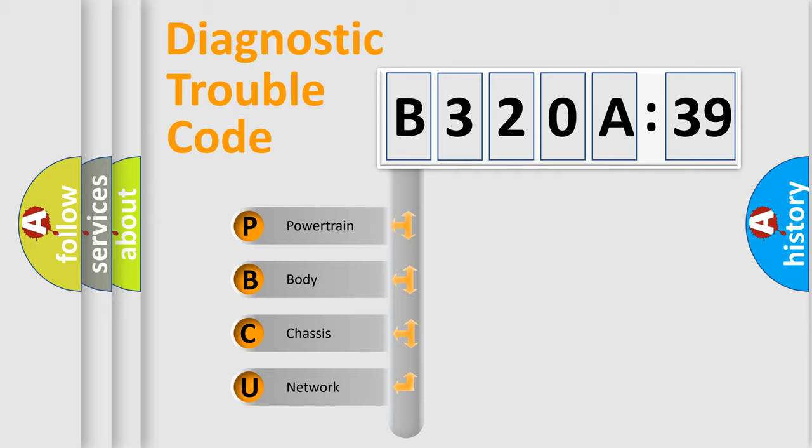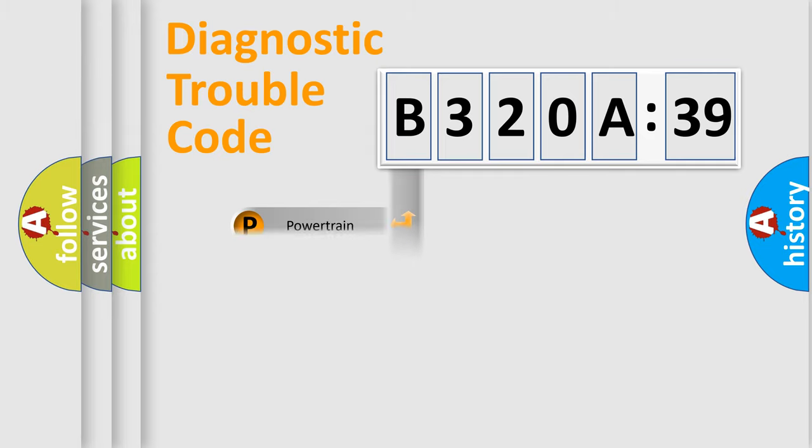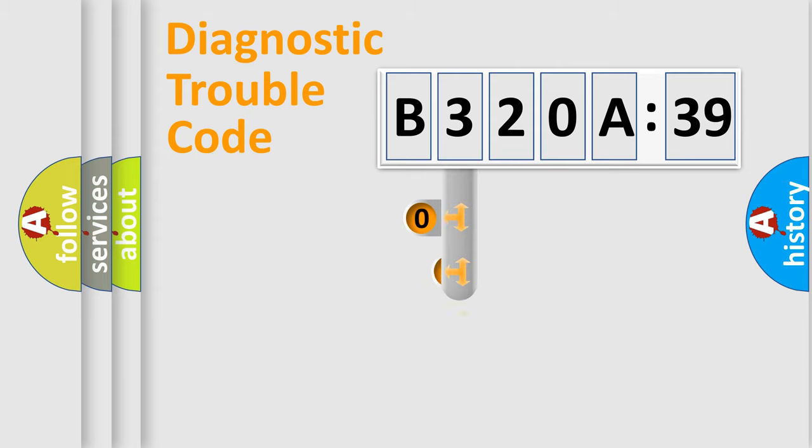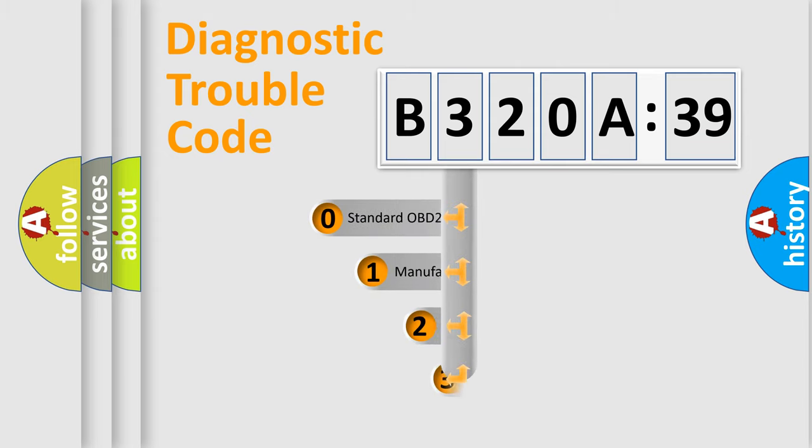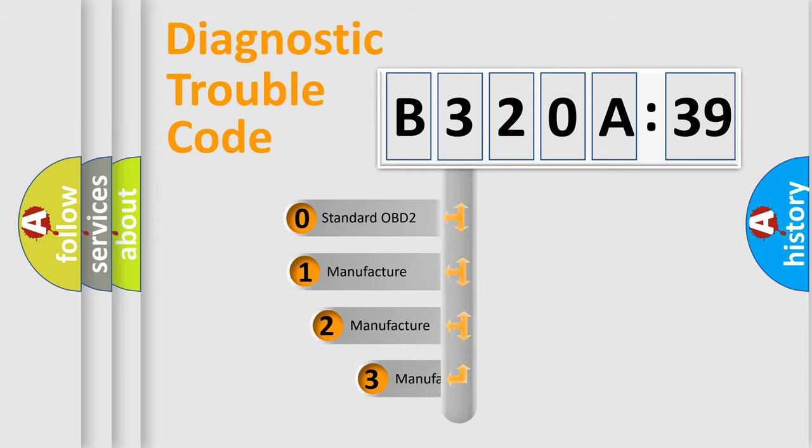We divide the electric system of automobile into four basic units: powertrain, body, chassis, and network. This distribution is defined in the first character code.